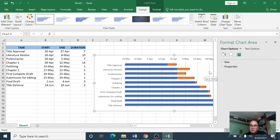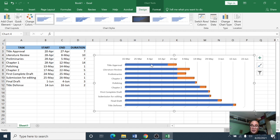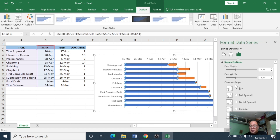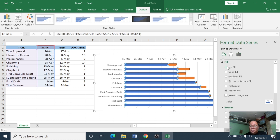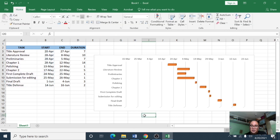Close the format panel. Now we need to get rid of the blue bars, which represent the start date portion and are not an important part of the Gantt chart. To do that, click one of the blue bars, right-click, and go to Format Data Series. In the Format Data Series pane, click Fill and then select No Fill.